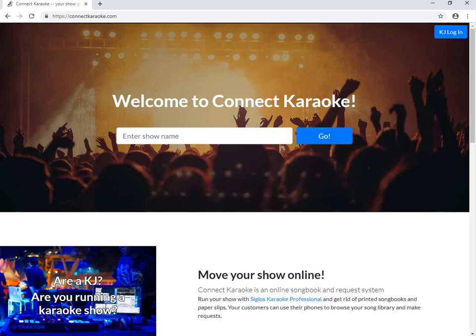In this tutorial I'm going to show you the various options that are presented when opening an account at connectkarioki.com, which you will have to do to use Siglos in web server mode. So first we have to go to connectkarioki.com, which is our sister site that we use for providing access to your customers.